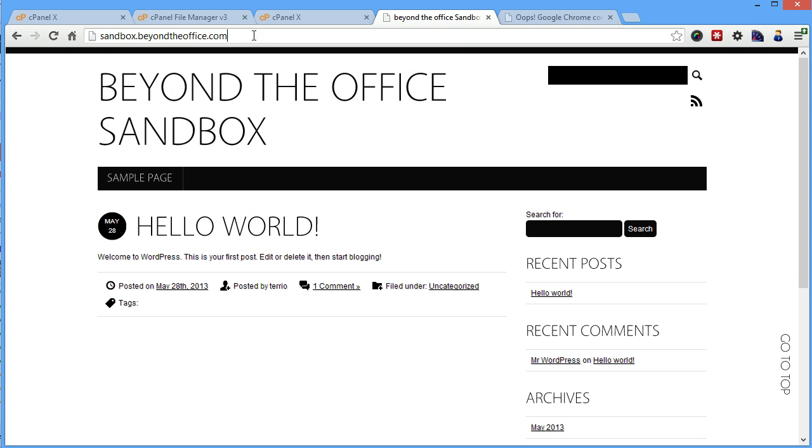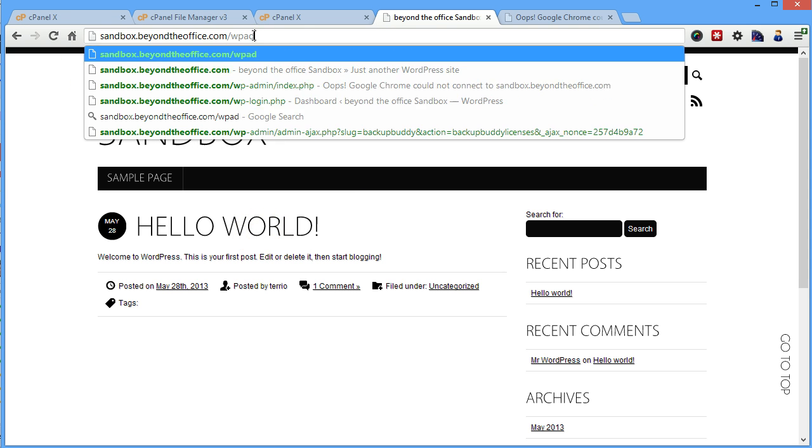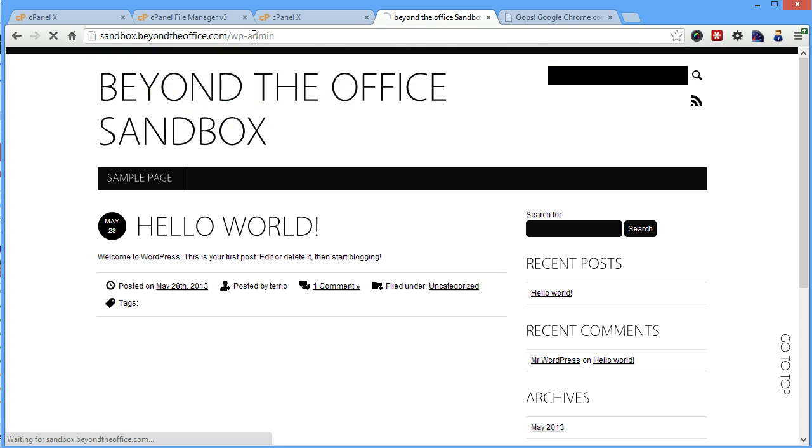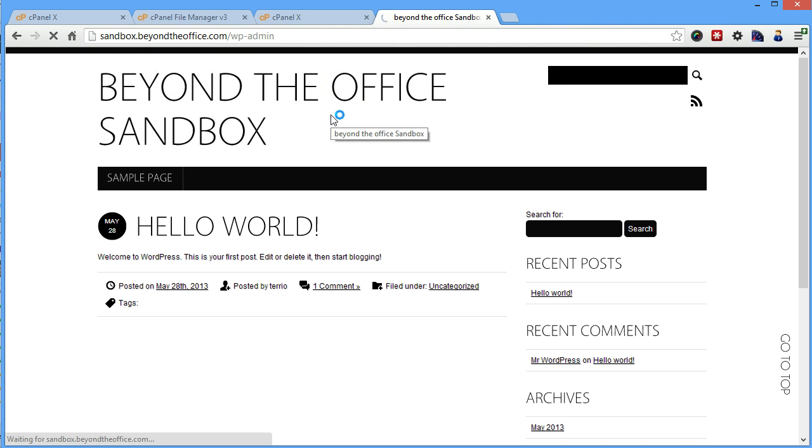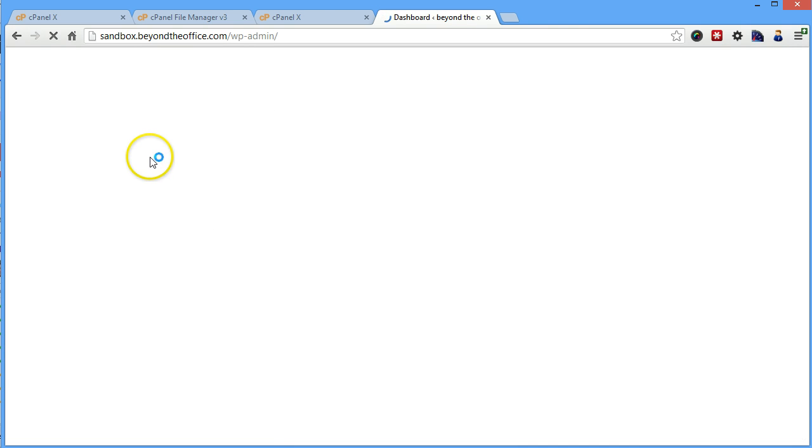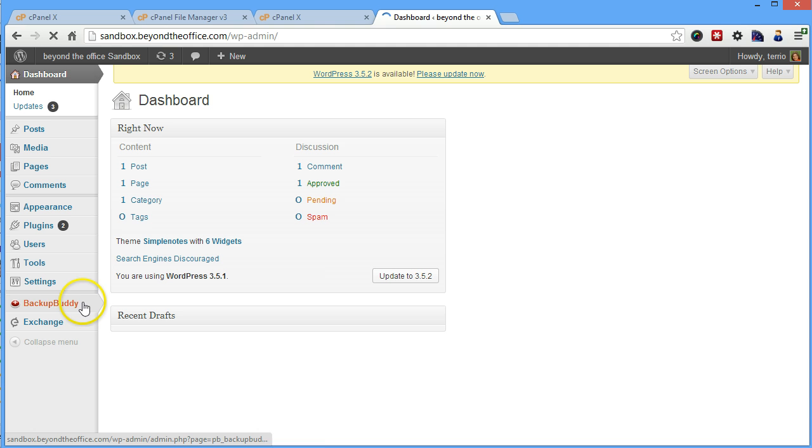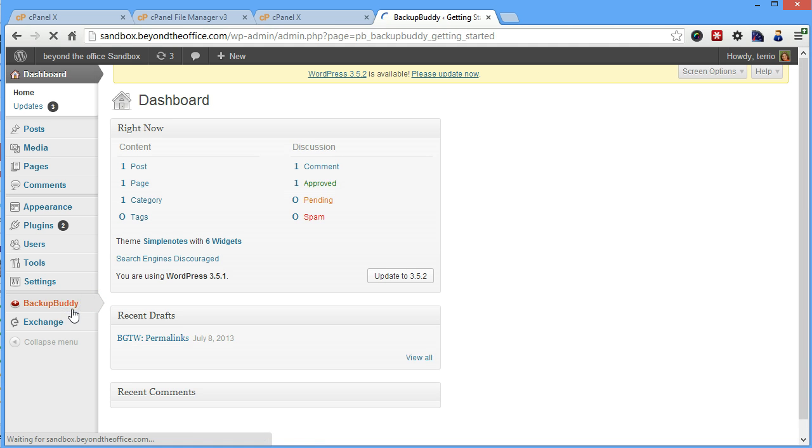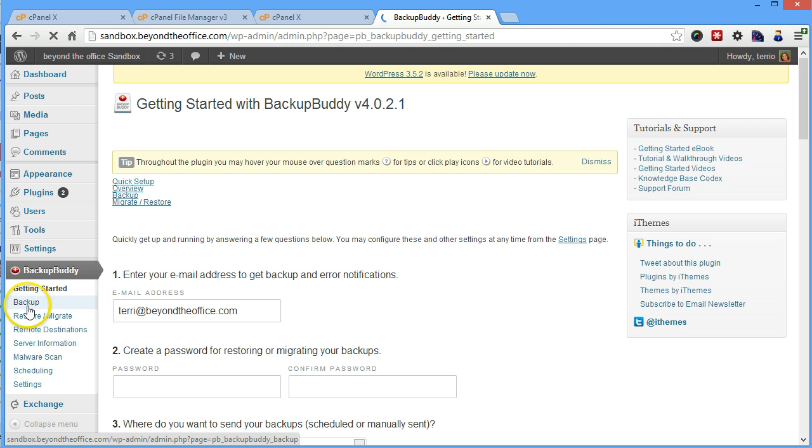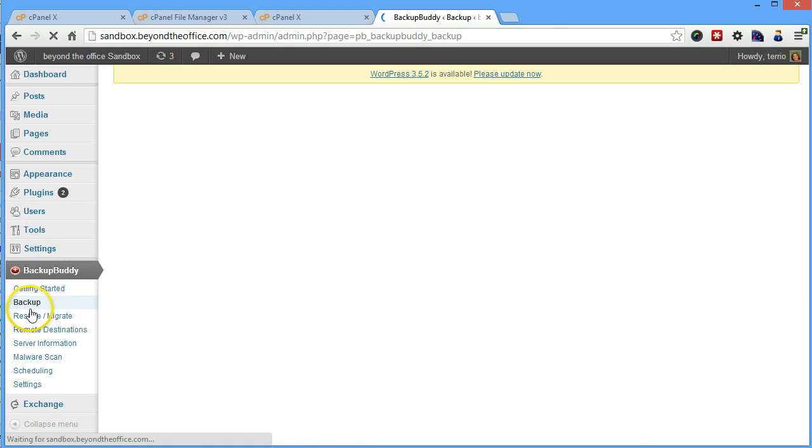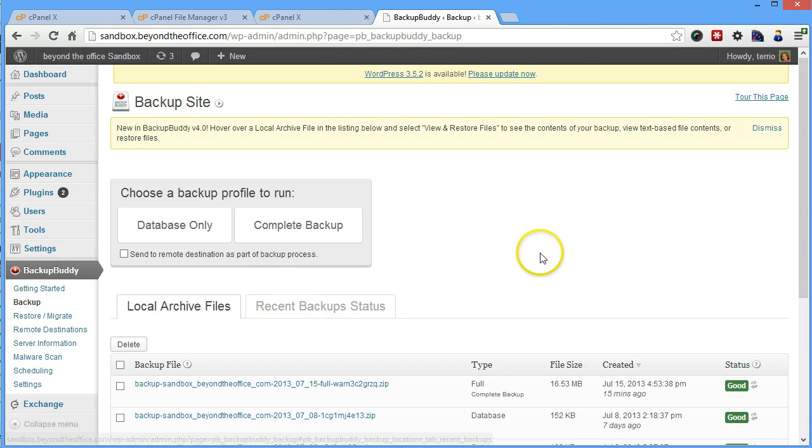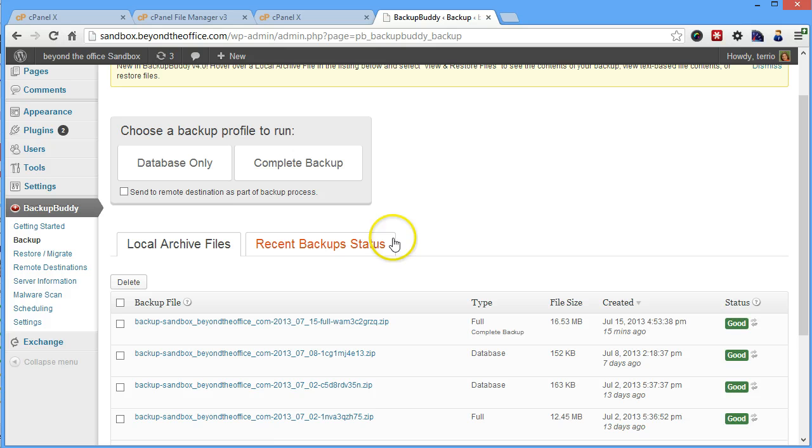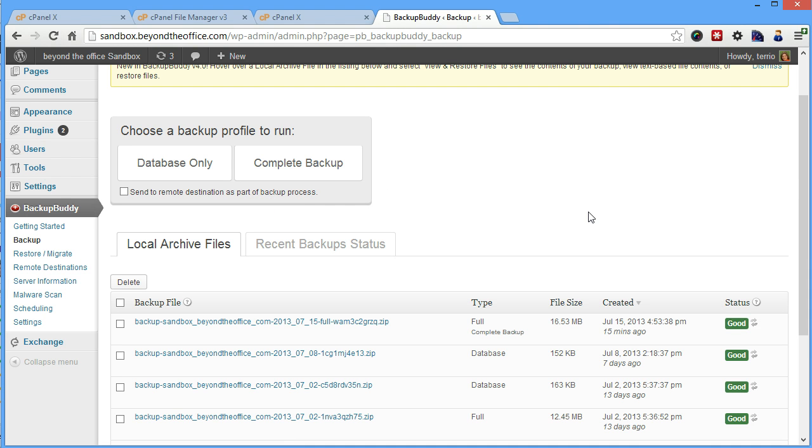The first thing we're going to do is actually go into our admin area, and we're going to grab a recent backup. So we're going to go to our BackupBuddy tool here, and go to our Backups. If you have a recent backup, that's great, and it needs to be a recent complete backup, not just a database backup.